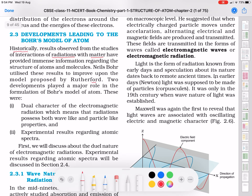Niels Bohr utilized these results to improve upon the model proposed by Rutherford. Two developments played a major role in the formulation of Bohr's model of atom. Number one: dual character of electromagnetic radiation, which means that radiations possess both wave-like and particle-like properties. Number two: experimental results regarding atomic spectra.